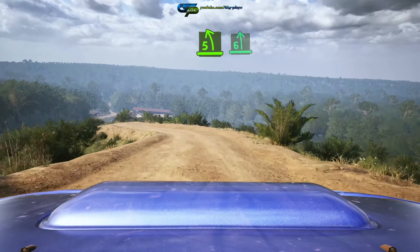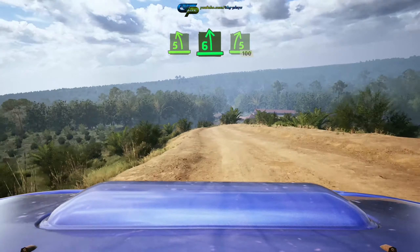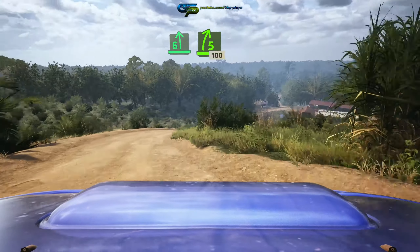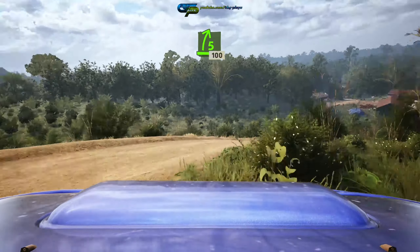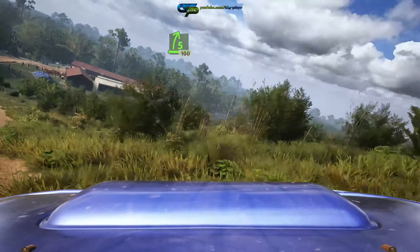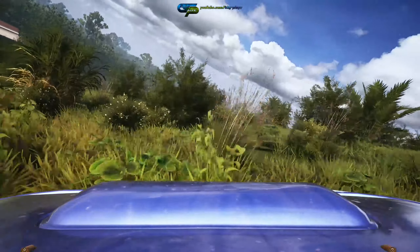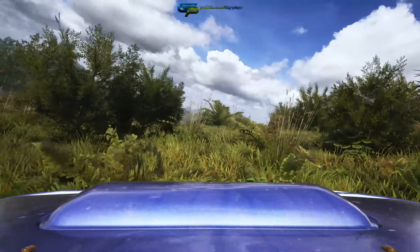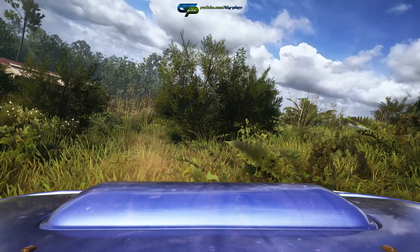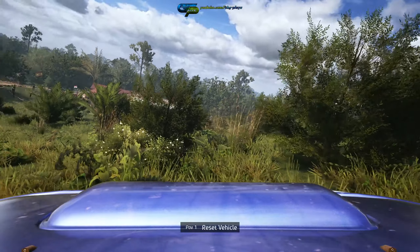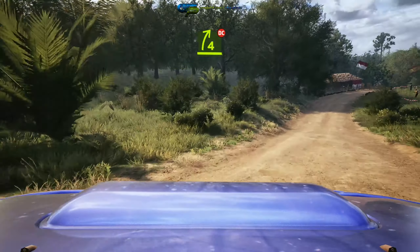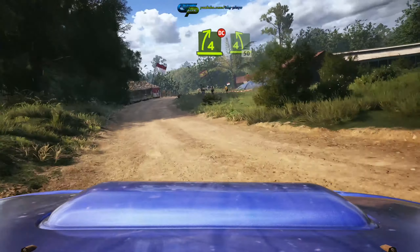Into 3 left, short, into 6 right, into 5 left, cut, and 2 right, short, over crest, 30, twisty, 40. 4 left, that's long, tightens 3, over crest, 30.